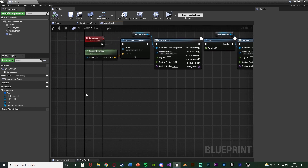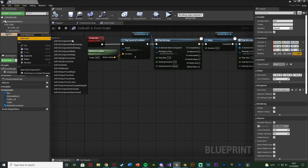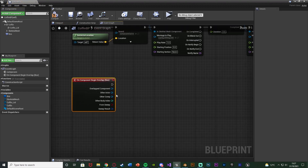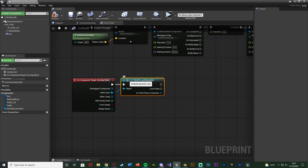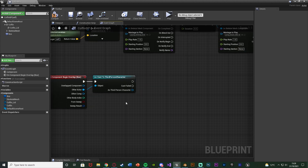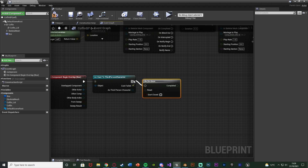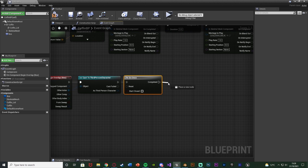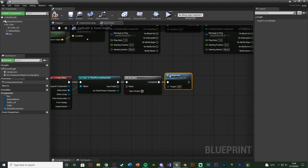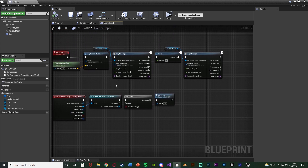To trigger it all, right-click on the Box Collision, go to Add Event, and add 'On Component Begin Overlap'. From Other Actor, cast to your character — for me that's 'ThirdPersonCharacter'. This ensures only the player triggers the event, not other AI. Since I only want this to happen once, hold O and left-click to add a Do Once node. If you want it to fire more than once, skip the Do Once. From the Completed pin, call the JumpScare function. Compile and save — the code is now complete.